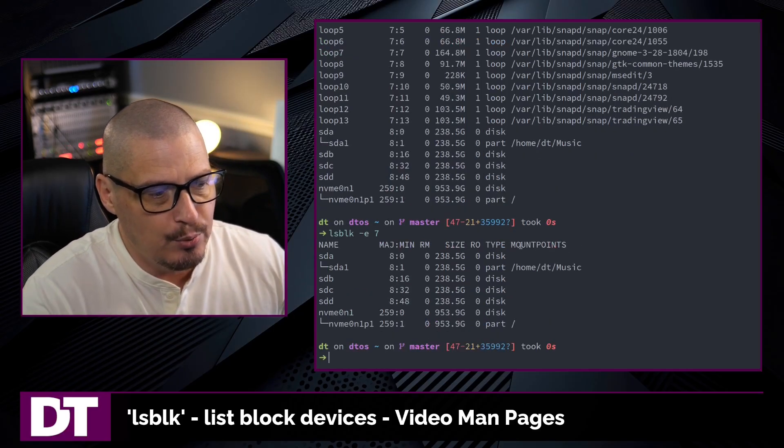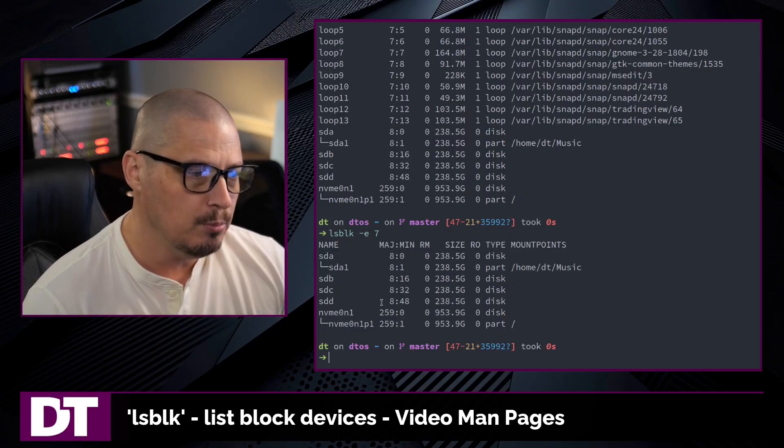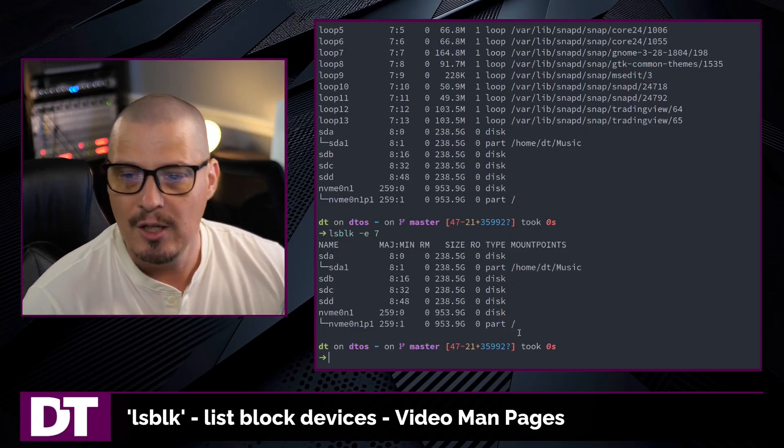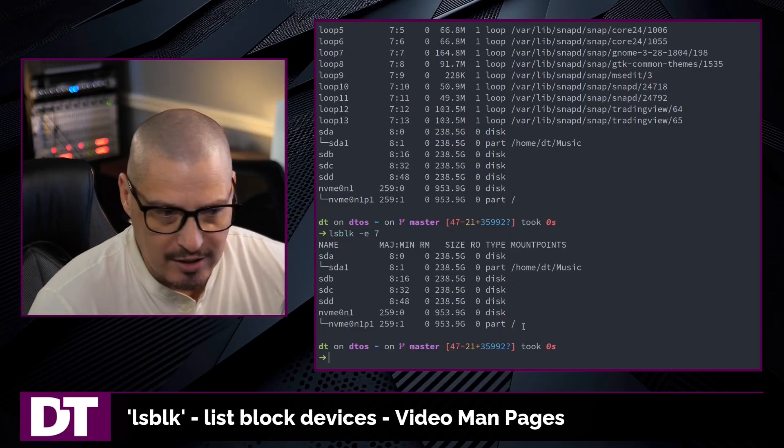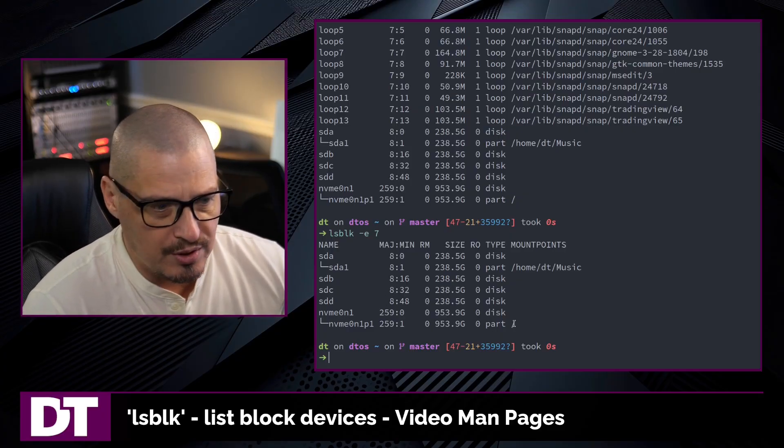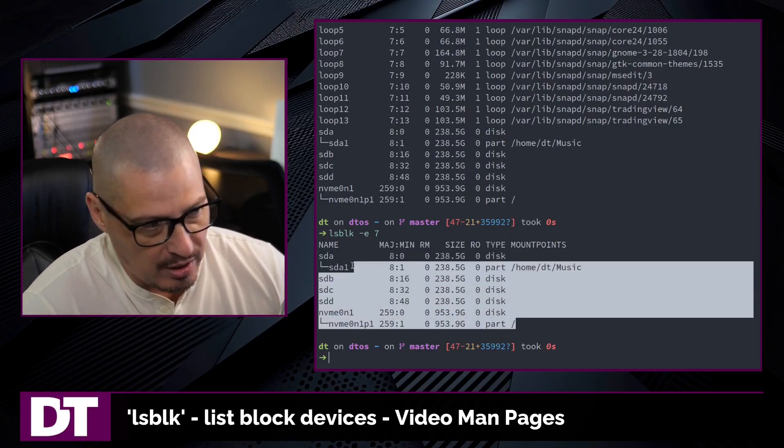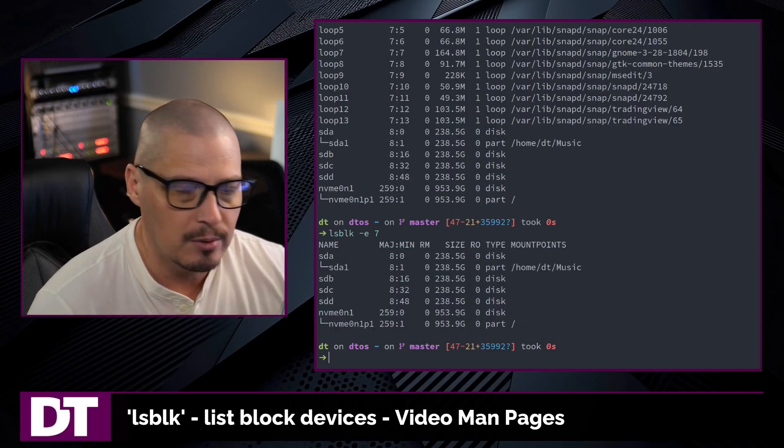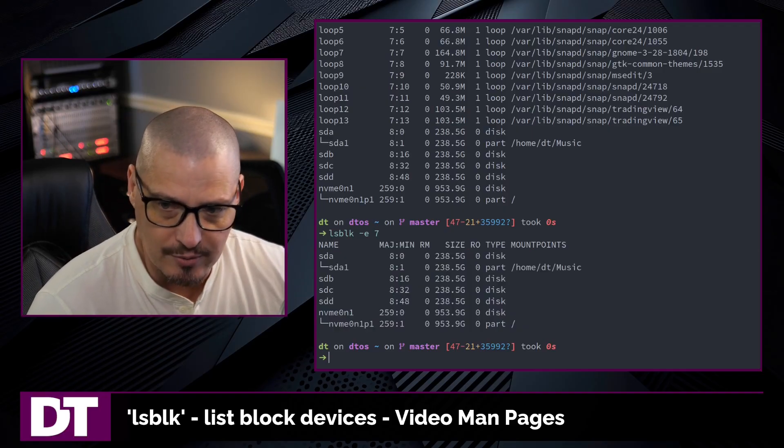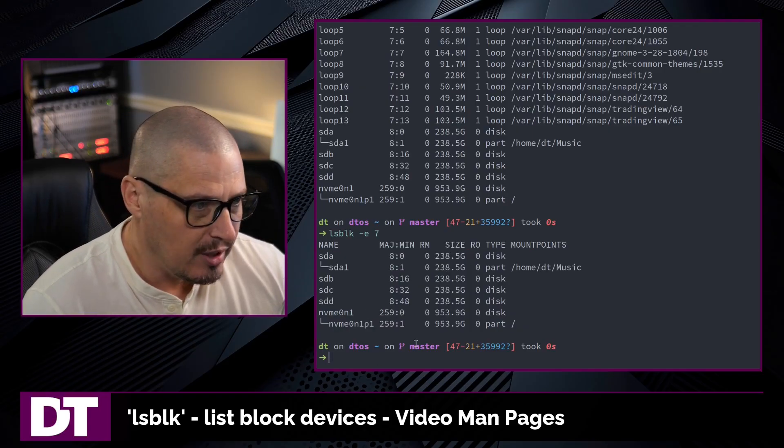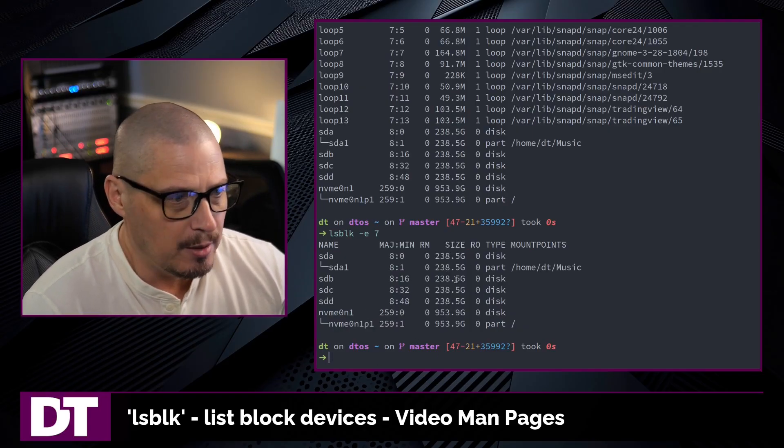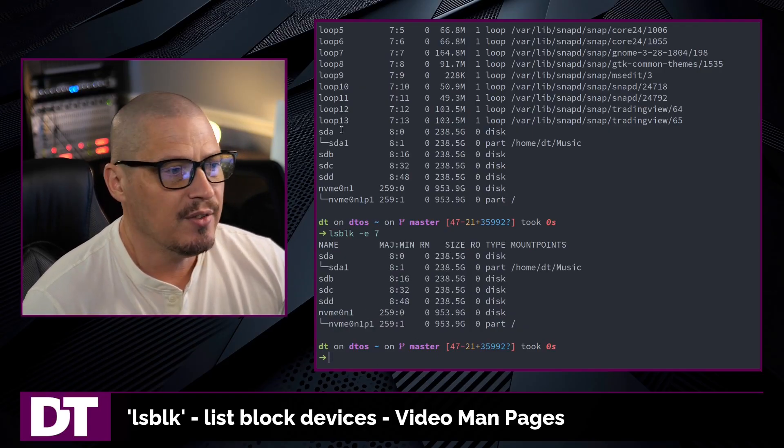And now I get rid of all the loopback devices, which in this case is all of those snap packages, right? And now I just get my proper SSD drives. And of course, I also had the one NVMe drive.